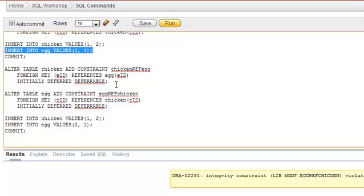Before executing the commit statement, it will check for any violations. If there are violations, everything will be rolled back. If there are no violations, everything will be committed. That's the advantage of using INITIALLY DEFERRED DEFERRABLE.